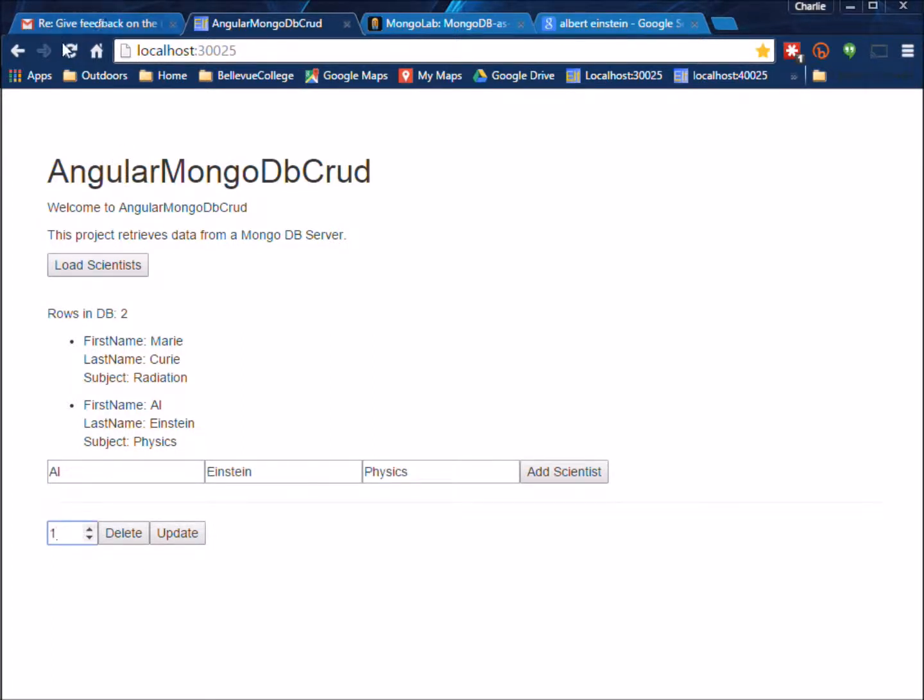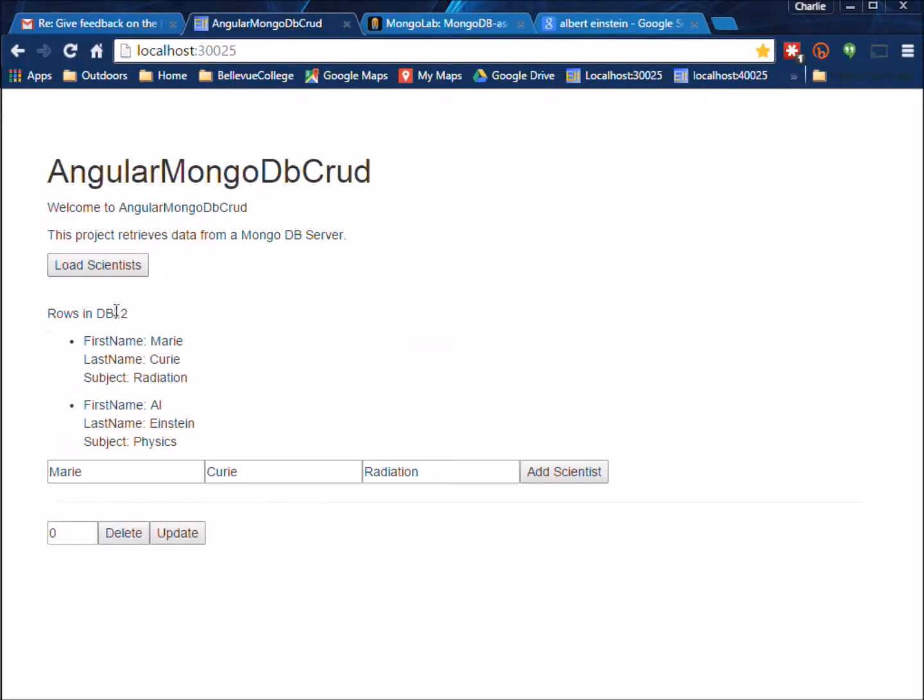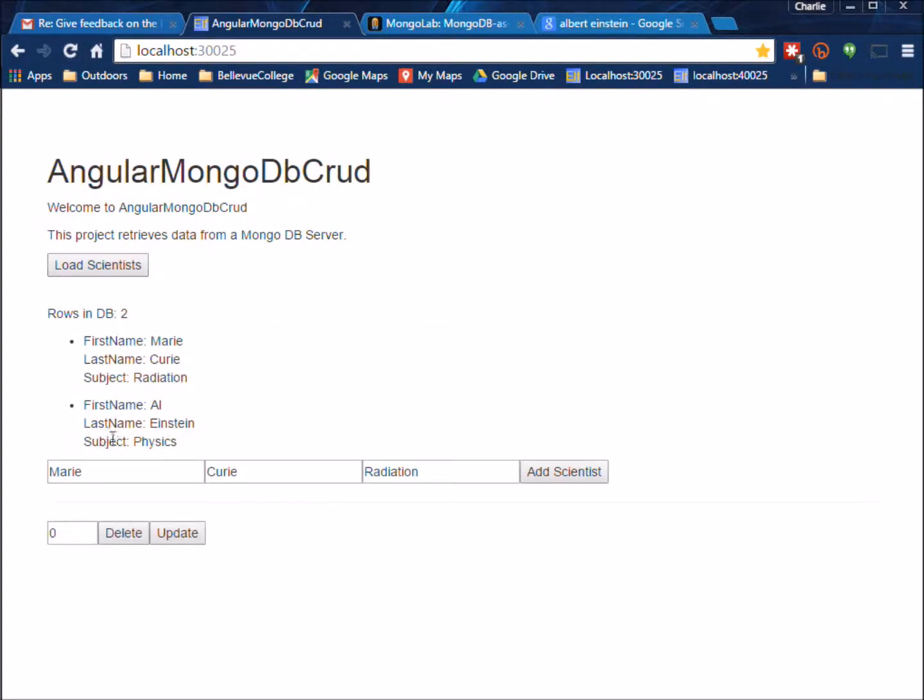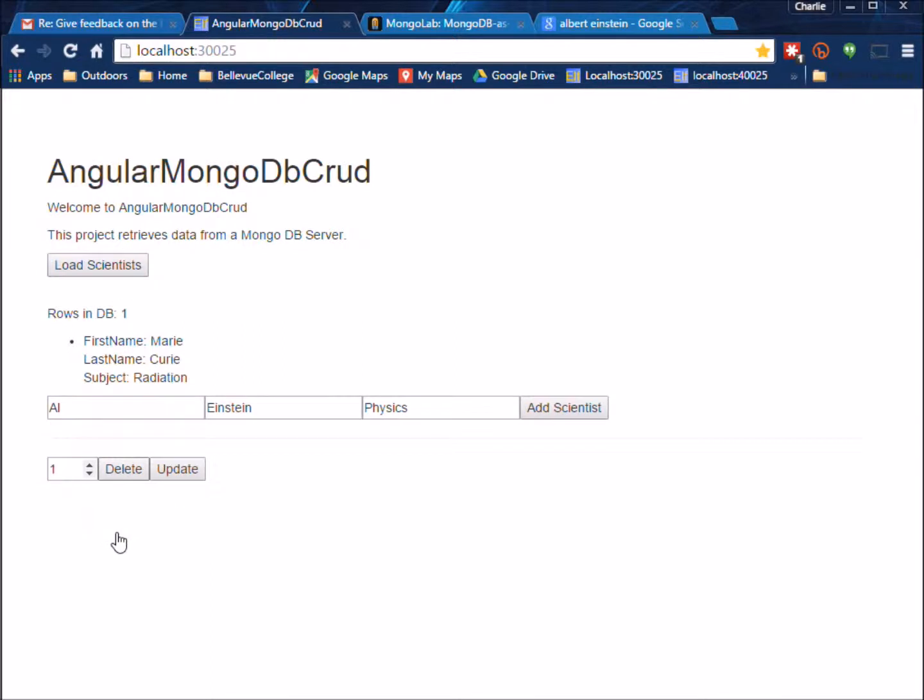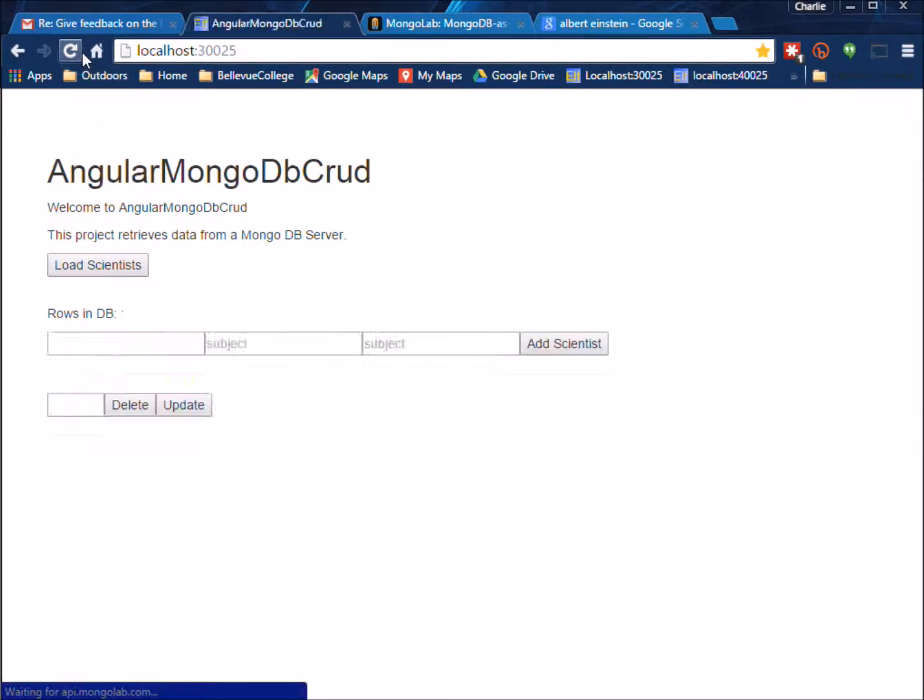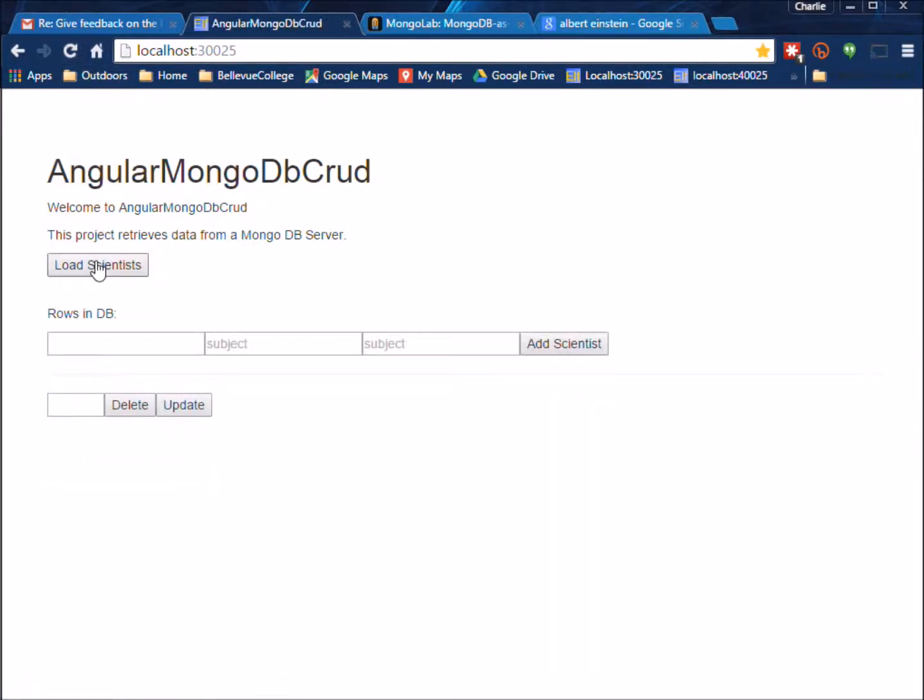And again if we do a refresh and do Load Scientist you can see our change stayed. And if we come here and we go to delete the scientist it gets deleted. Again if we do the refresh to check our work it was truly deleted.